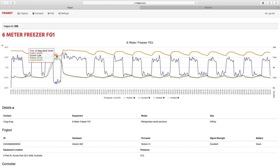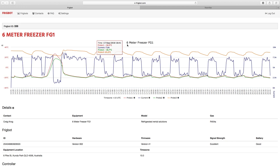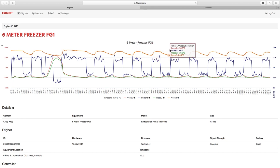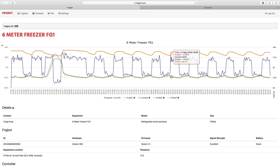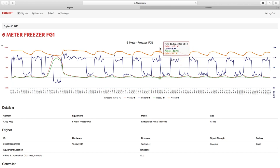So in this case this is a 6 meter long freezer, it's 2.5 meters wide, it's 2.5 meters tall, and generally speaking through the day it seldom goes above 7.5 amps.